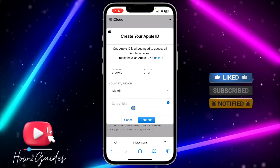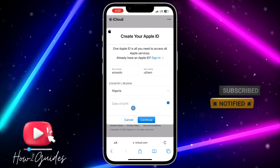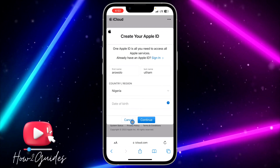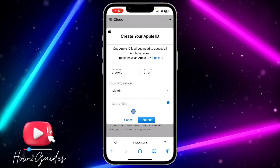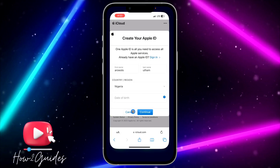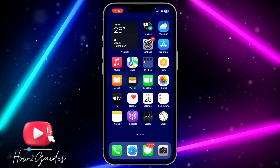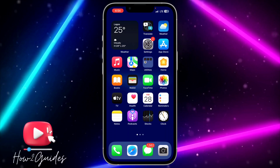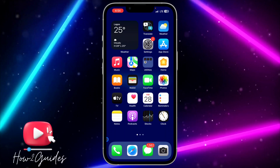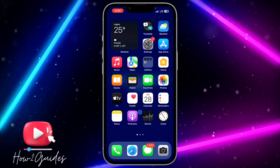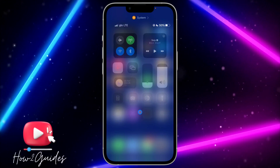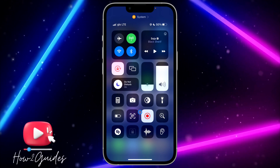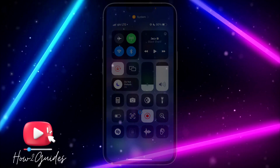You can also keep the password and username somewhere if you want to use it later in the future. If you have any questions about this, drop them in the comments below, and don't forget to like, share, and subscribe to my channel. Thanks for watching, guys!